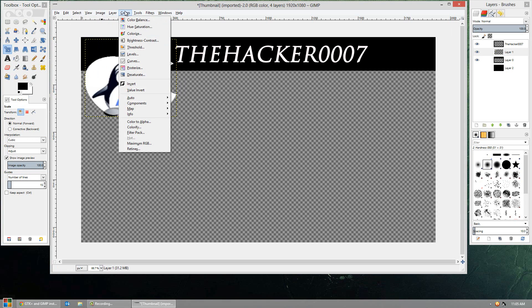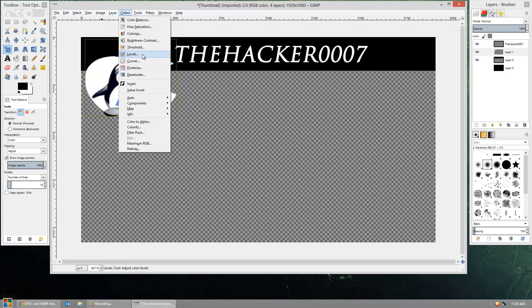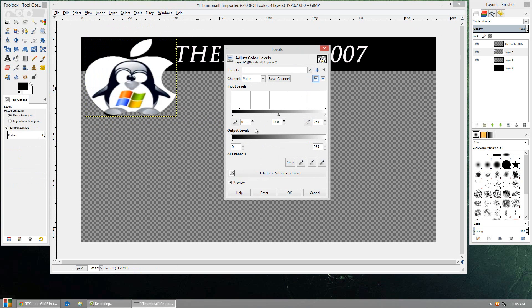But besides that though, it's pretty simple. Colors here, you can use things like effects. So you can go to levels, and you can play with the adjustment levels. And this is just going to change different things.